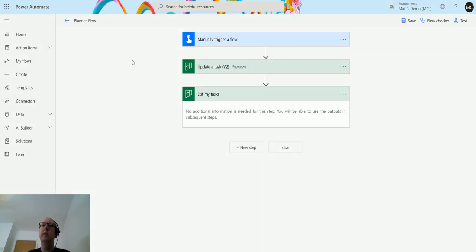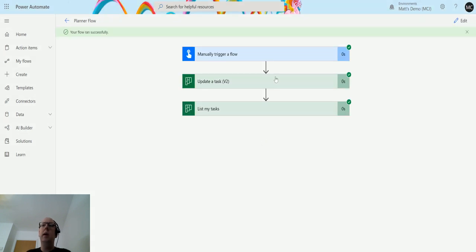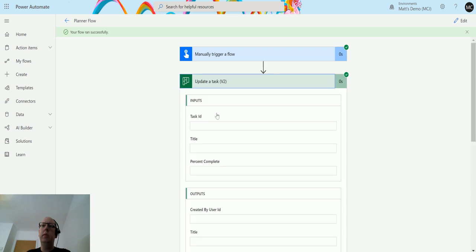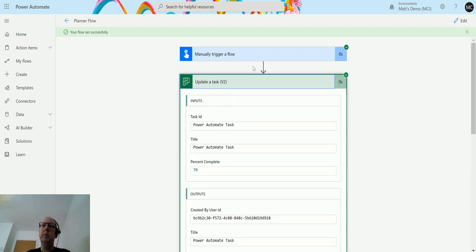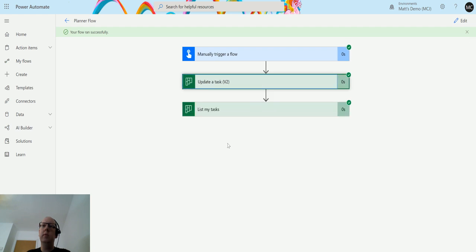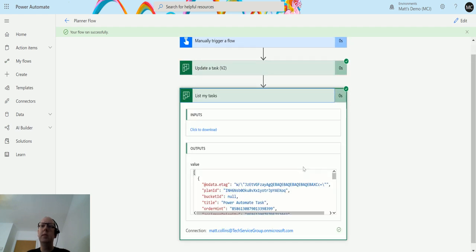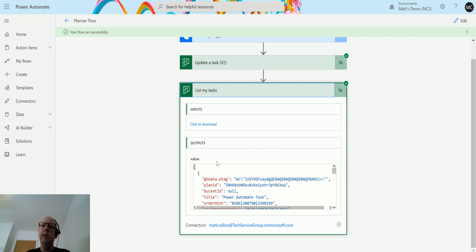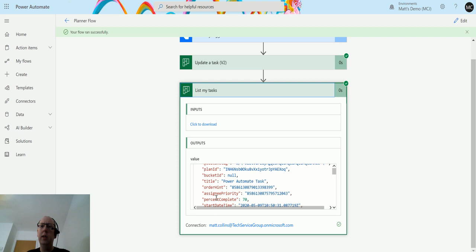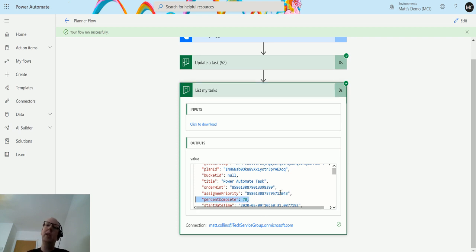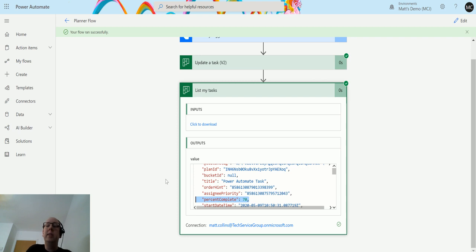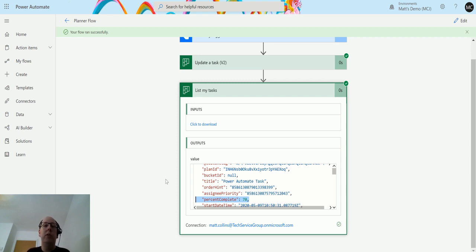And there we go, so this one is updated to 70%, it's all good. If I go back to list my tasks, I now get this JSON body and this first one here is Power Automate Task. This is the one we're looking at and we can see that has a field for percent completed. So this is actually really handy because if I list tasks in a plan or I list my tasks, I can actually see how much of the way through something I am based on whatever criteria I have for that.